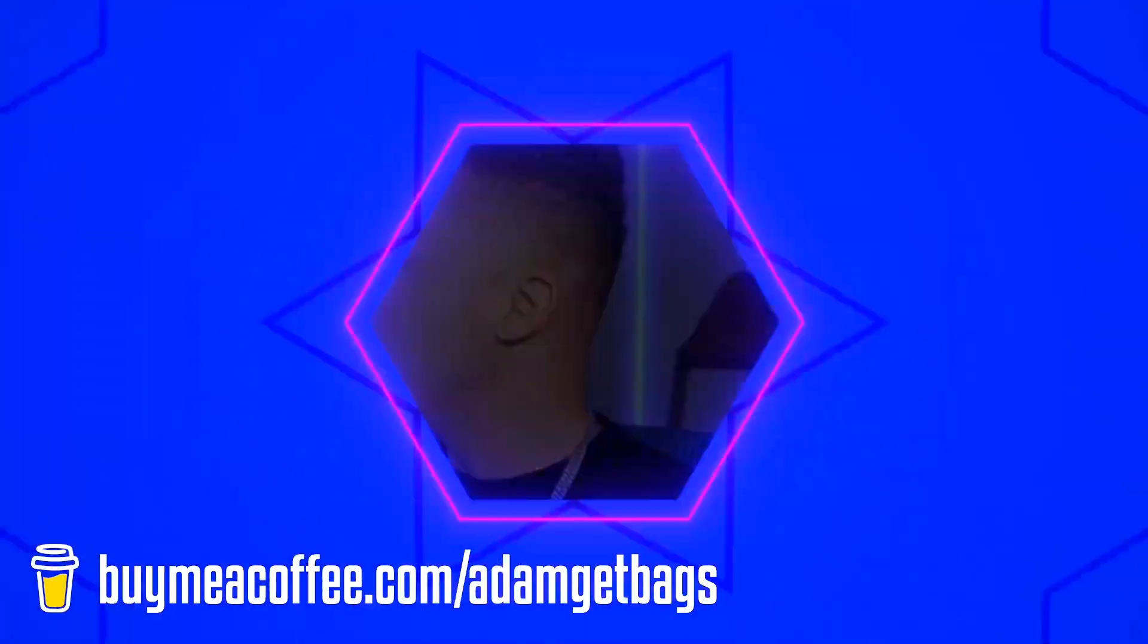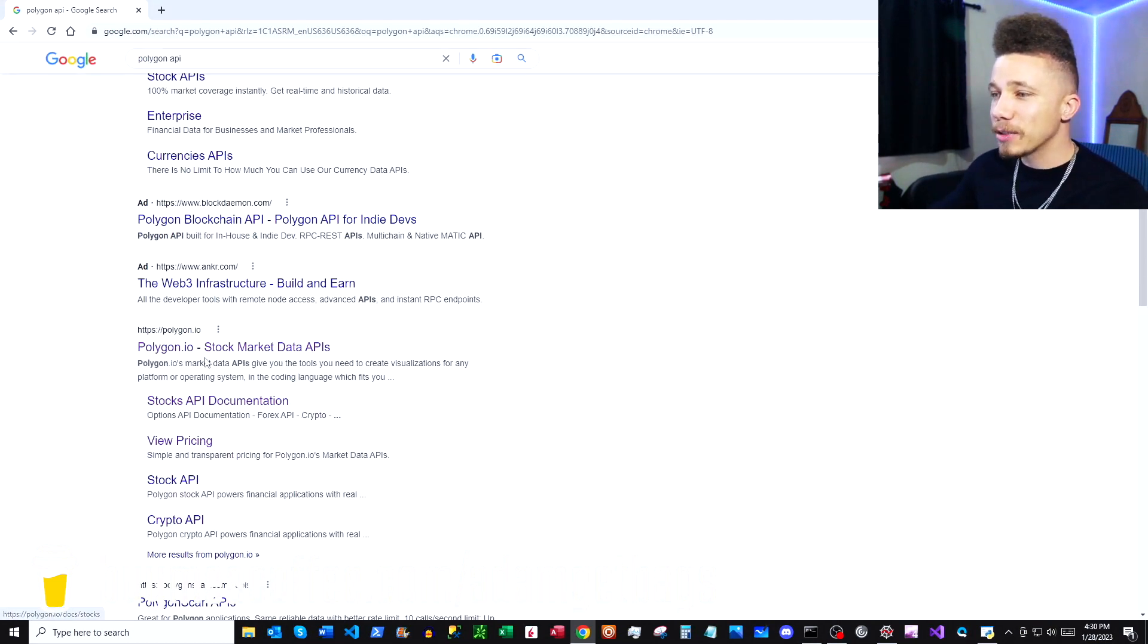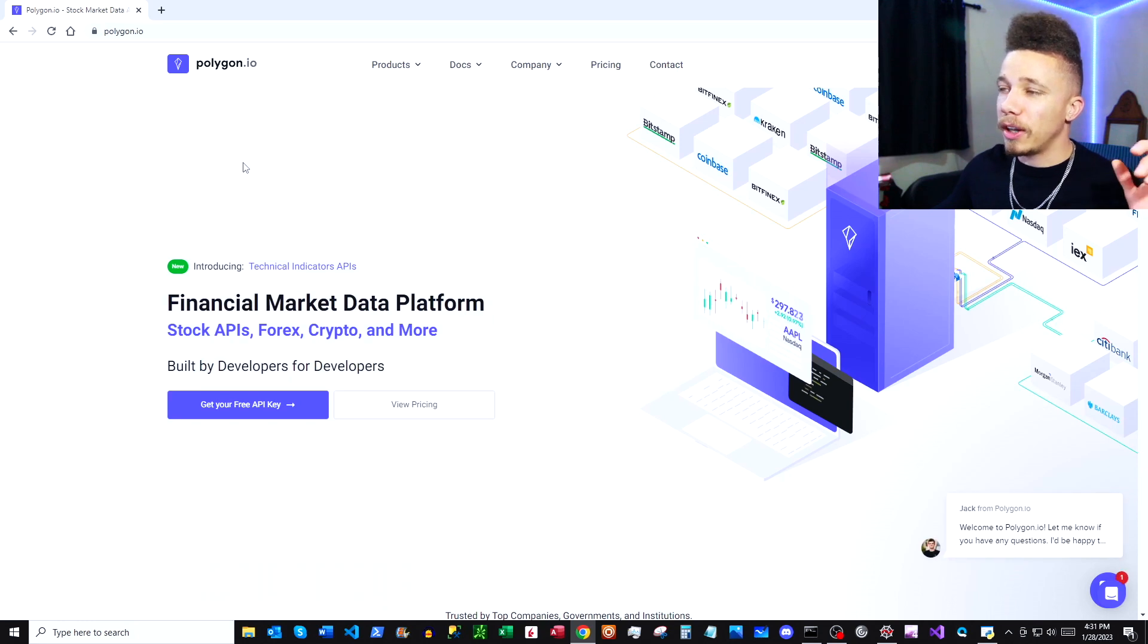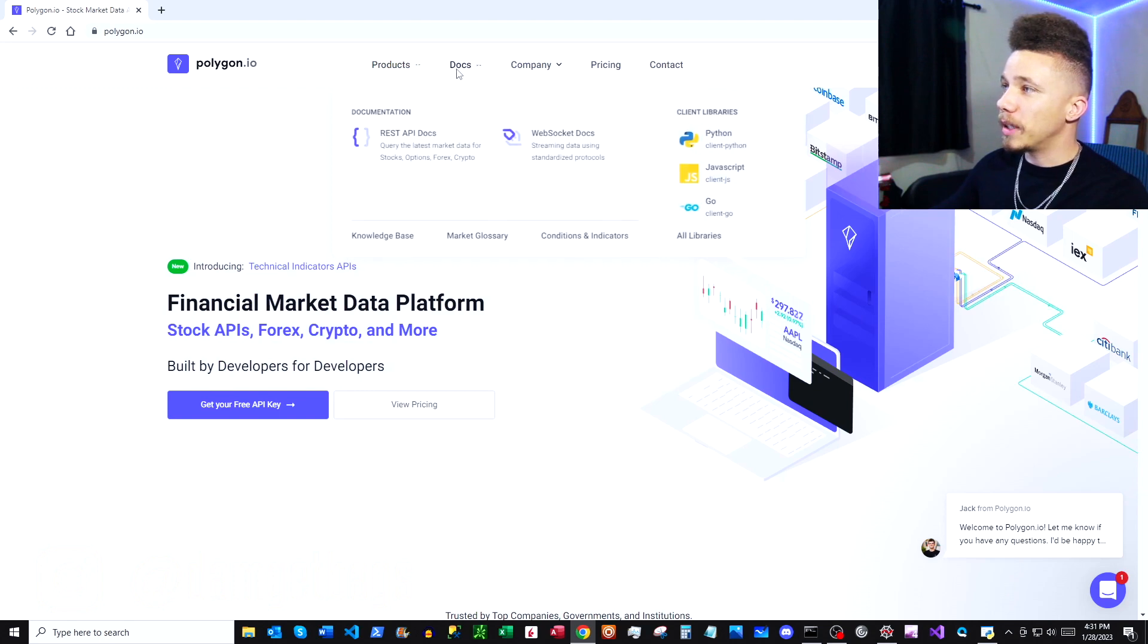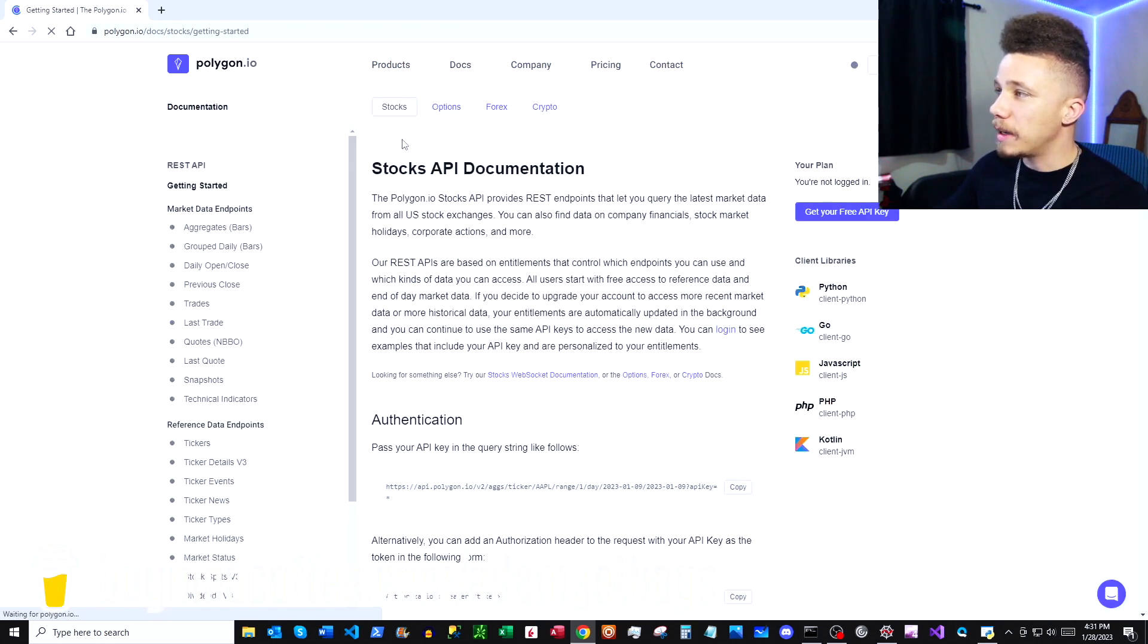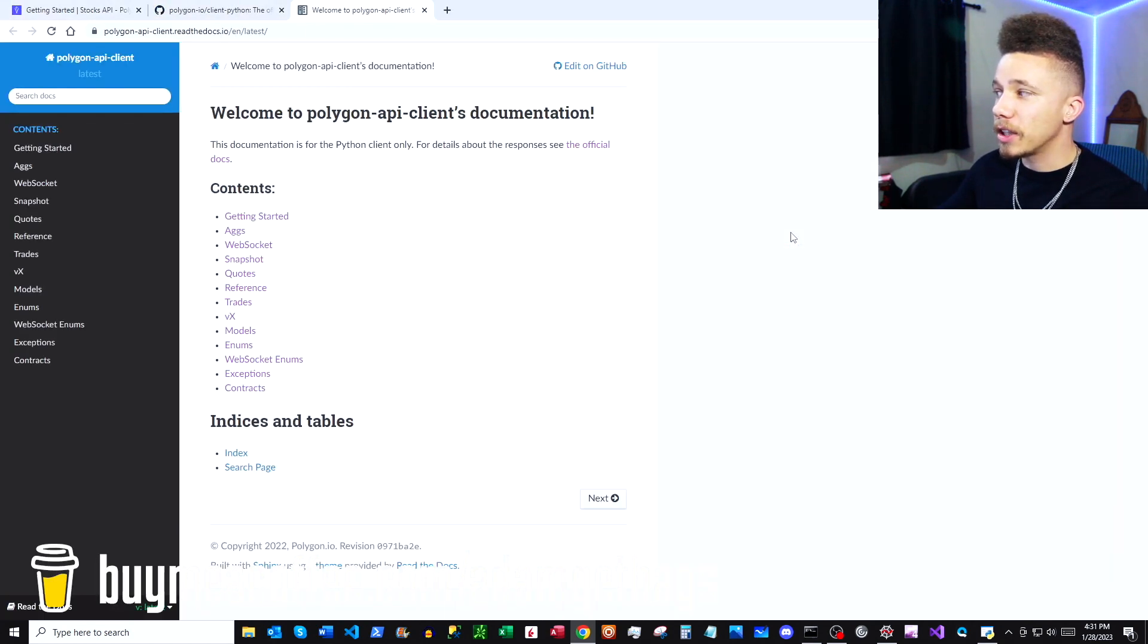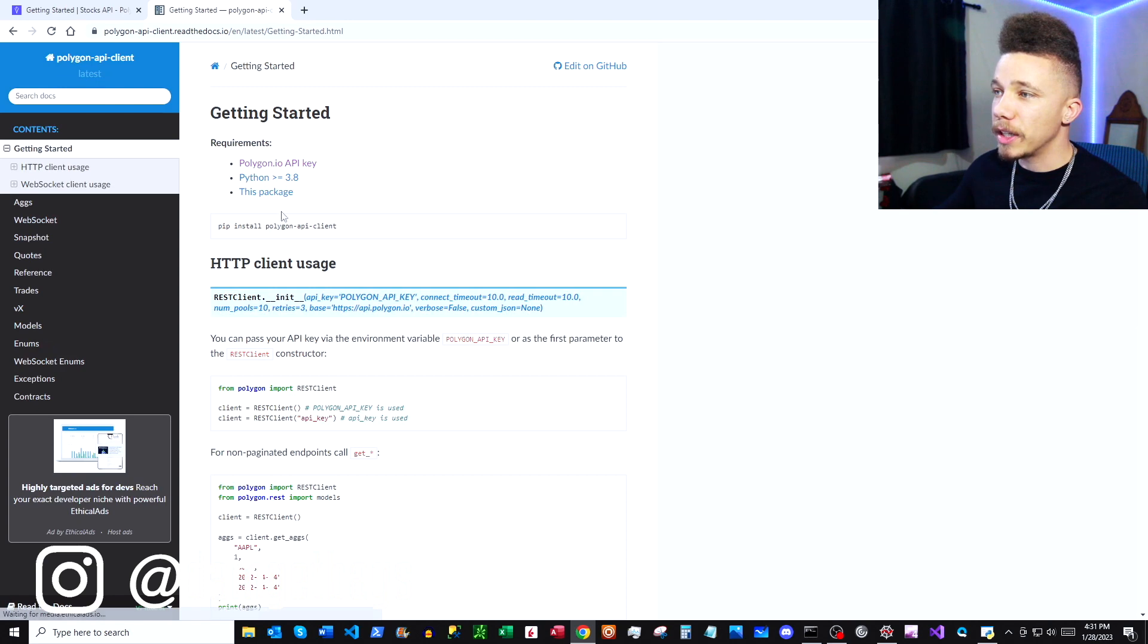First thing we want to do is open our trusty Google and search polygon API. Scroll down to polygon.io. If you've seen my other polygon videos, I'll link them up here. You can see how to get set up on the website and get your API key so we can start developing. Here under docs, let's open up the REST API docs, and then we want to click into our Python client. Once we're on the GitHub, click into Read the Docs.